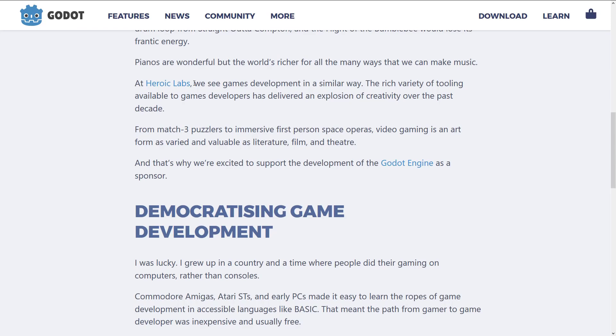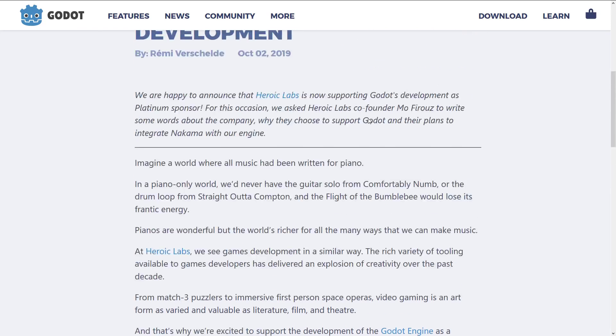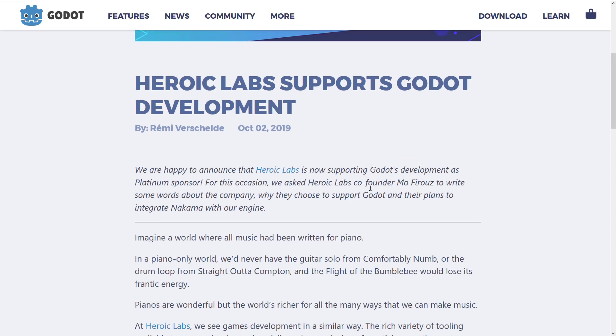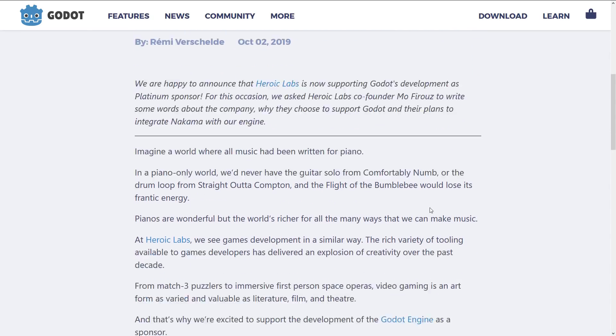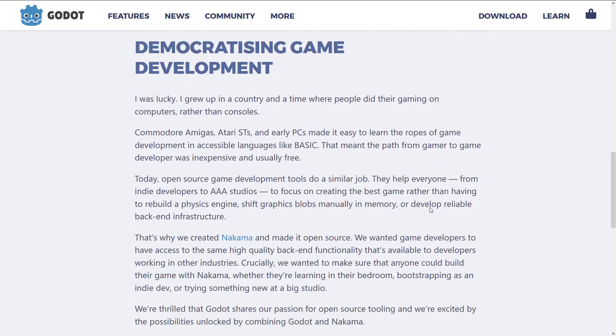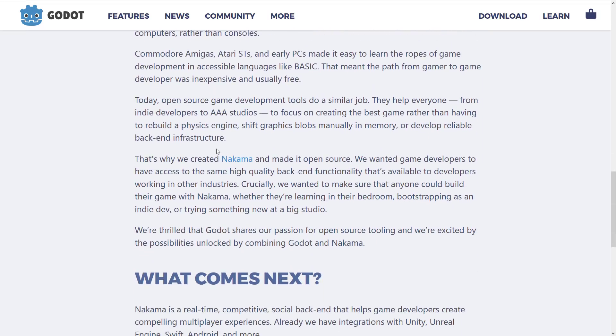So what exactly is this? Well let's go through a little bit of the press release here. There's a lot of kind of overview from the guy behind it, the co-founder Mo. But what we really are kind of interested is down here. Today open source game developer tools do a similar job. They help everyone from indie game developers to AAA studios to focus on creating the best game rather than having to rebuild a physics engine, shift graphic blocks manually, memory, or hint hint, nudge nudge, wink wink, develop reliable backend infrastructure.